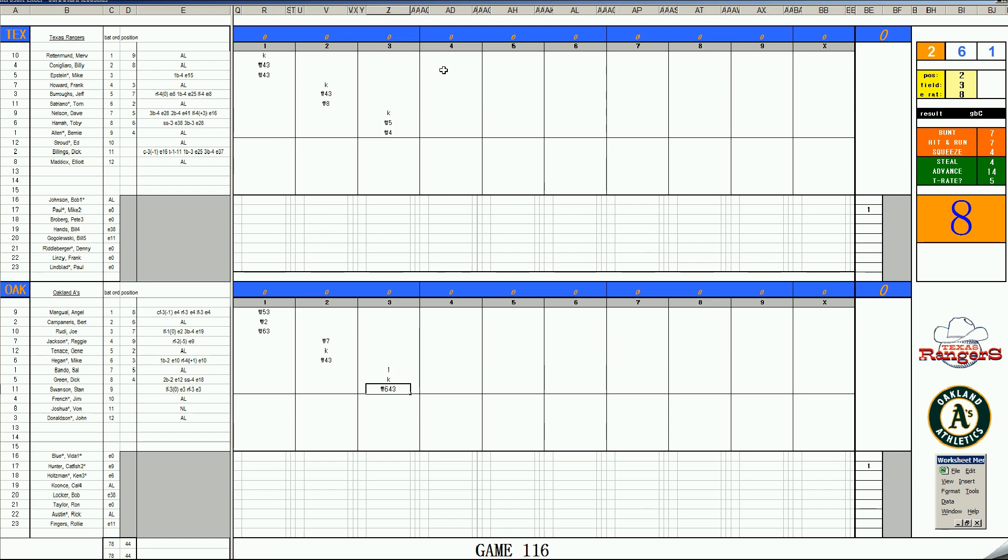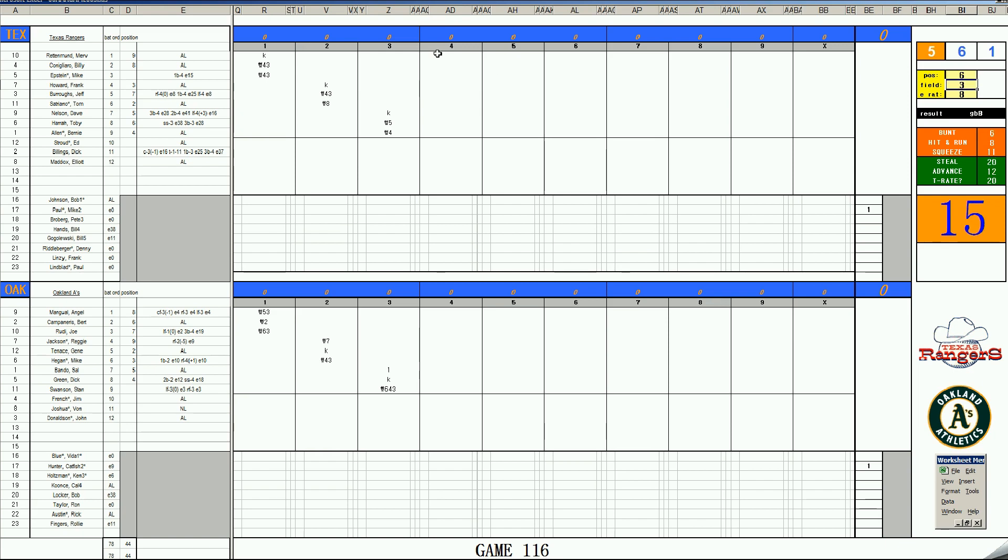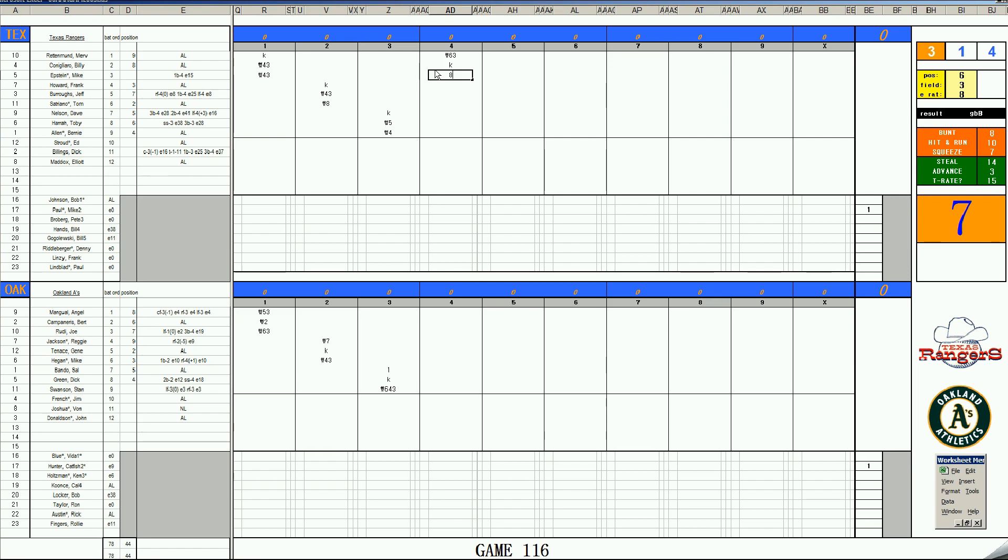Top of the fourth. Merv Rettman, 4-4 off Catfish, bounces to short. This is Campanaris, next to play. Billy Canigliaro, 5-11. There's a strikeout. And with two outs, it's Mike Epstein. 35, it's a walk. We got a base runner. Look out, folks. Frank Howard, 52, skies to center field. Angel Mingual, 37, single 1-19. And he rolls a 20, folks.